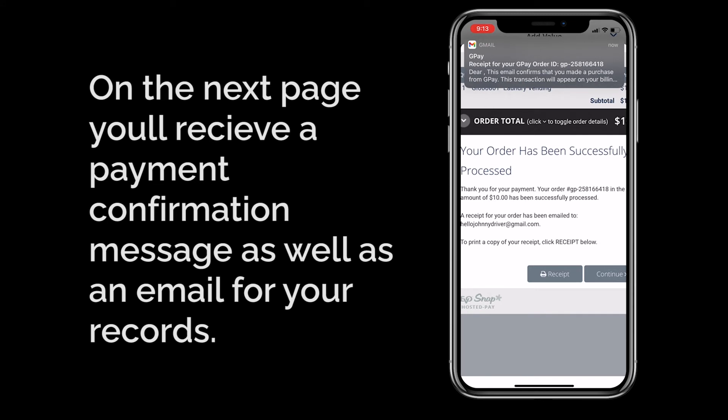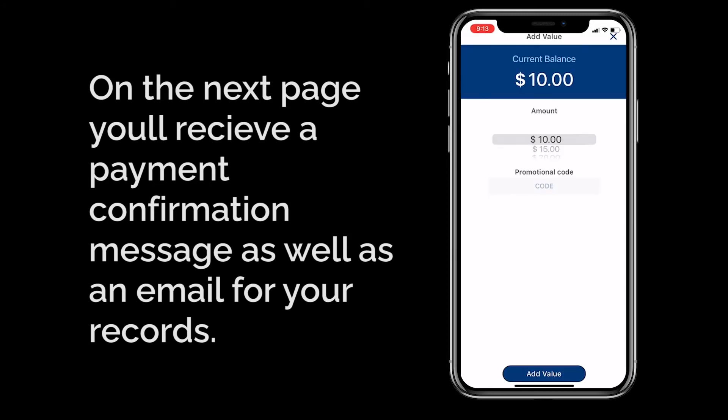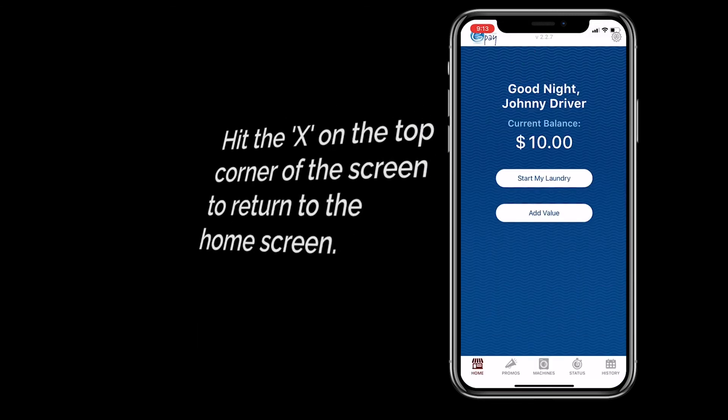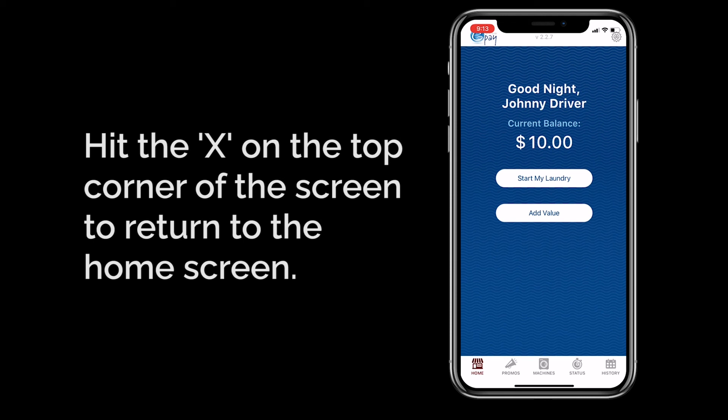You'll also get a receipt sent to your email for your records. Hit Continue to go back to the Add Value screen. You should see your updated balance. Simply hit the X on the top right corner of the screen to return to the home screen.